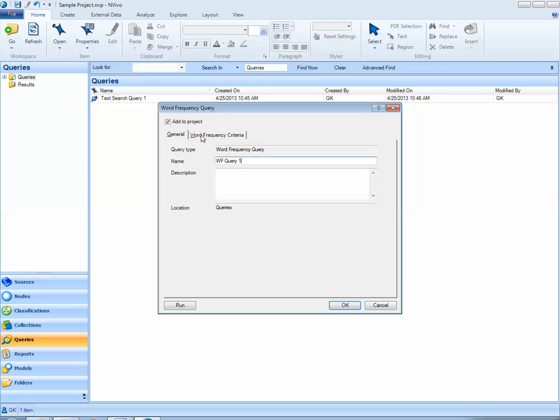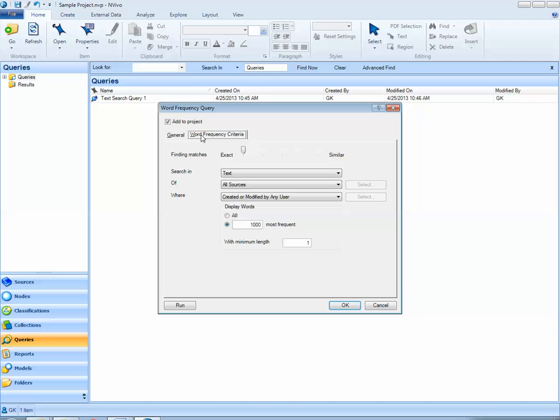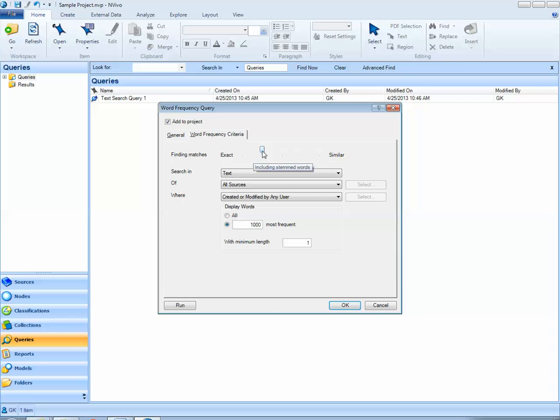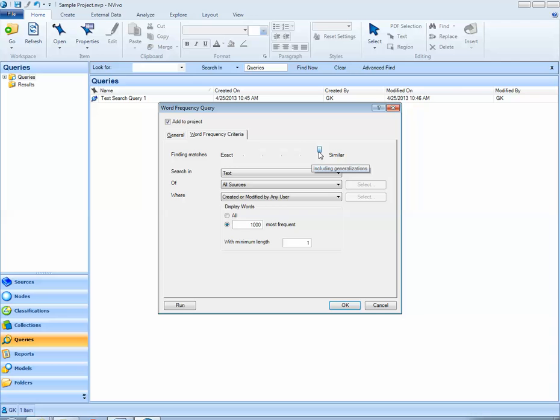Next, I select the word frequency criteria. By default, NVivo only looks at exact words, words that are completely distinct from each other. If I'd like stemmed words to be collapsed together, such as river and rivers, I can use the sliding scale to do some collapsing. Here, for this query, I'll slide it over and use stemmed words. If I'd like similar words to be grouped together, I could do that as well.